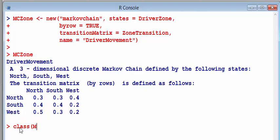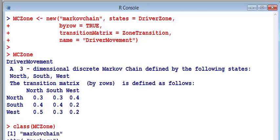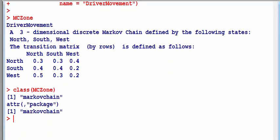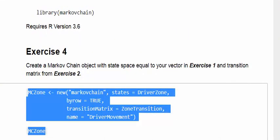What does that do? It just shows that it's a Markov chain. Just tells you what type of object it is. Markovchain. Just a sort of minor little thing. You can try that out for zone transition and driver movement as well. So that is exercise four taken care of.